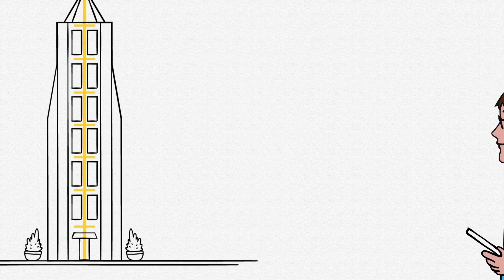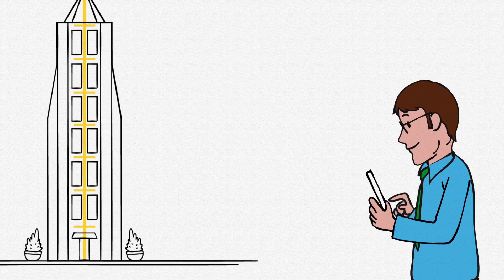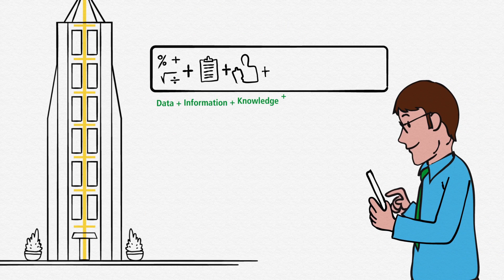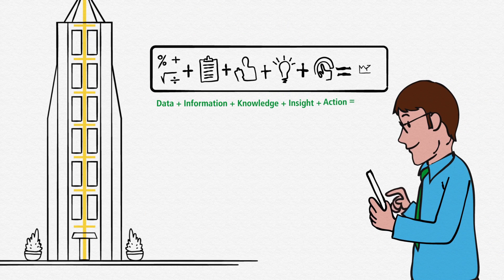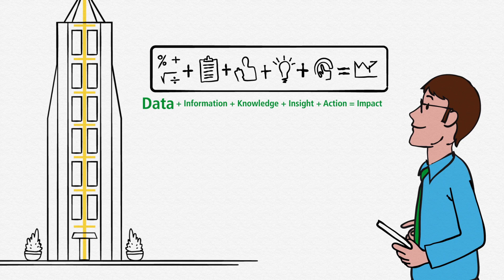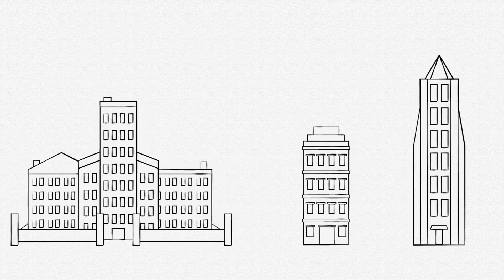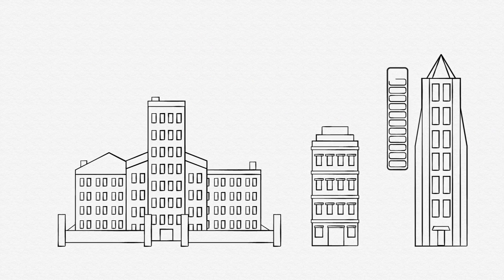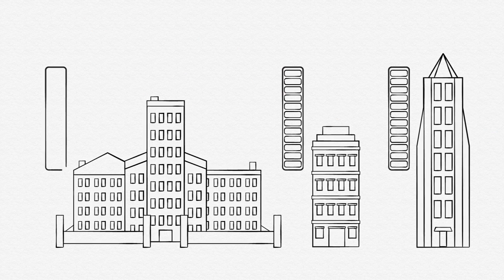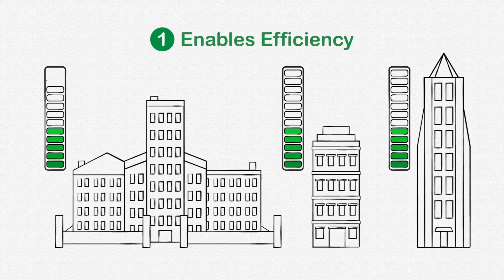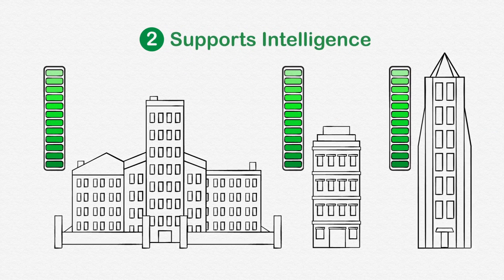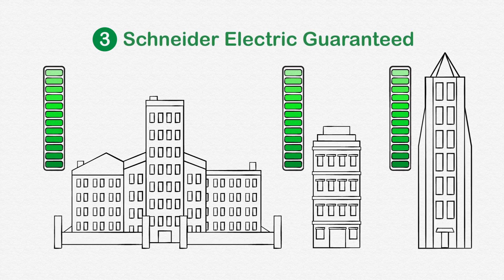IP-enabled devices help customers extract, analyze, and leverage information from their buildings to take them from data to impact. The evolution of SmartStruxure Solution is a game-changer because the use of more IP enables efficiency, supports intelligence, and guarantees system compatibility and product quality.